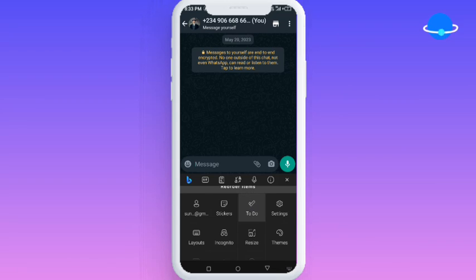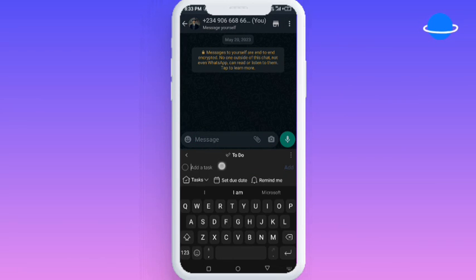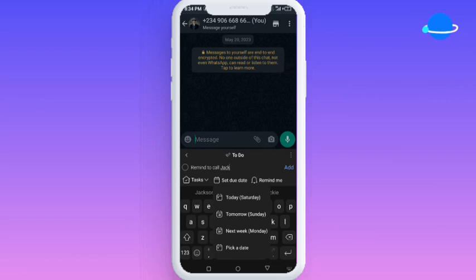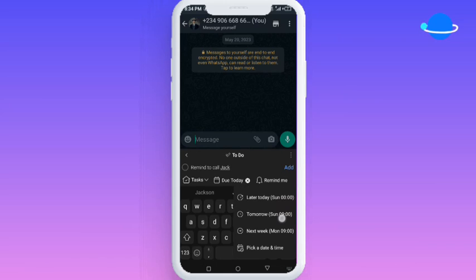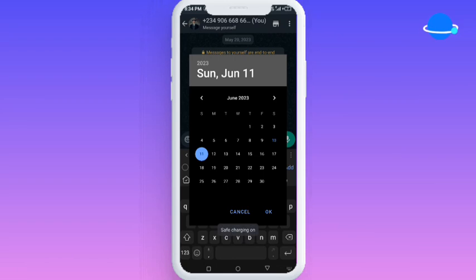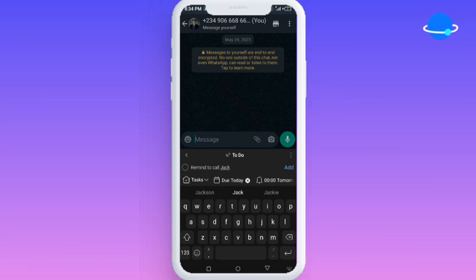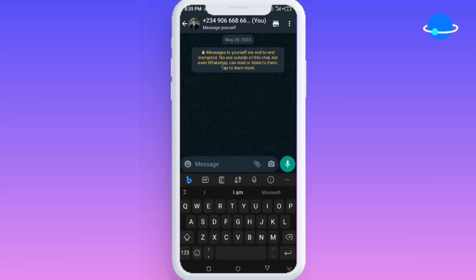Now I'm going to show you the to-do list feature. You can set to-do lists with this application. For instance, if you want it to remind you to call someone, you type 'remind me to call Jack,' then you come here to set the due date — you can select today, select the day, and also select the exact time. This is a really good way to set your reminders. Once the time is reached, your keyboard is going to notify you, helping you plan your whole day.